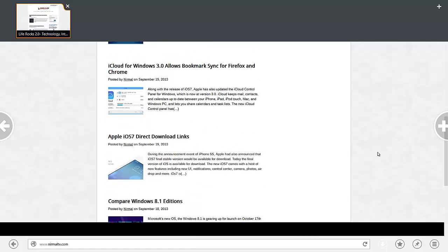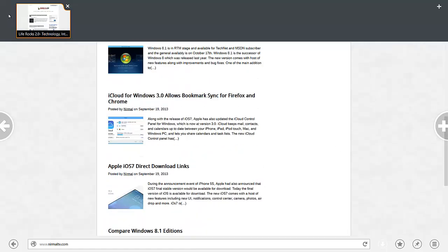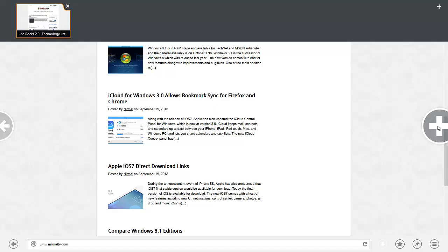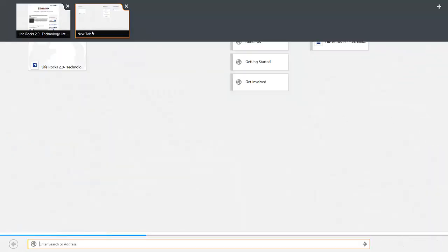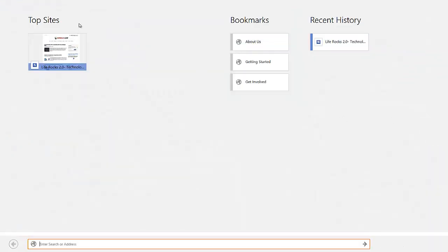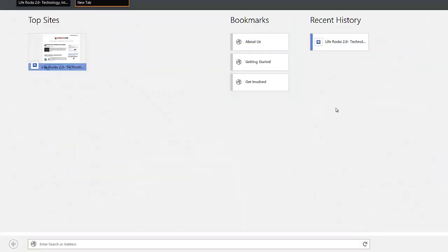When you right-click on any area, you can see the tabs which are opened on this browser. You can add a new tab from here or you can click here to add a new tab. You can see the new tab available here.